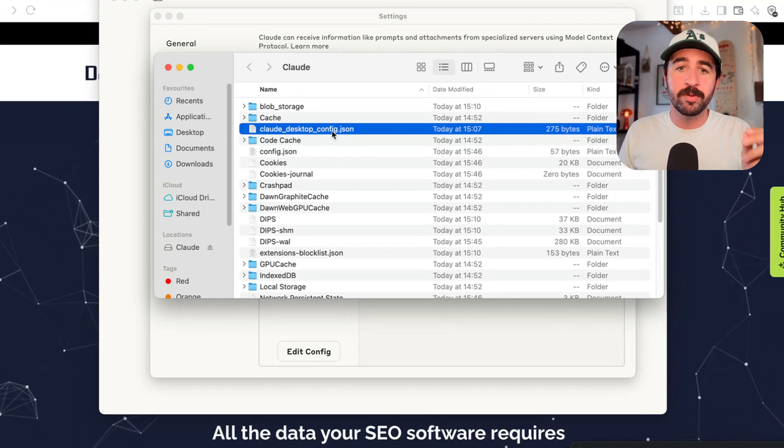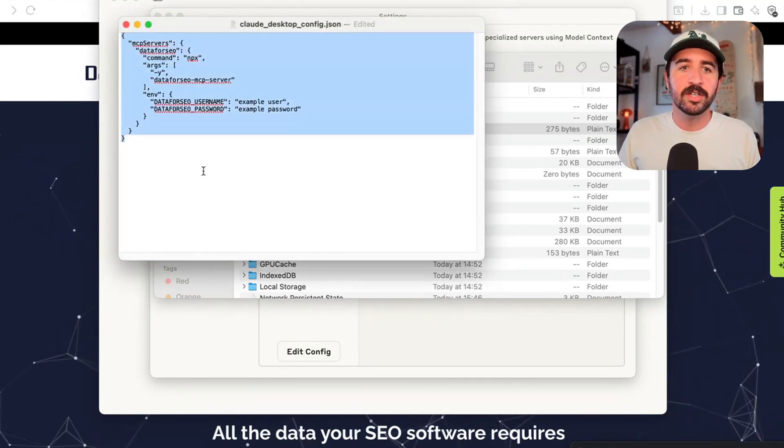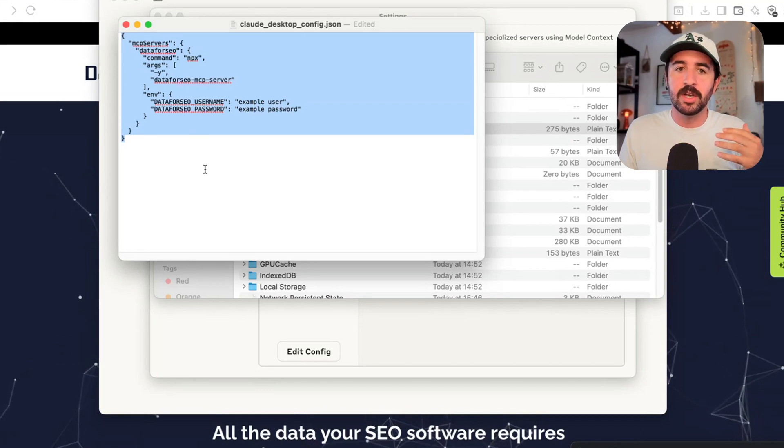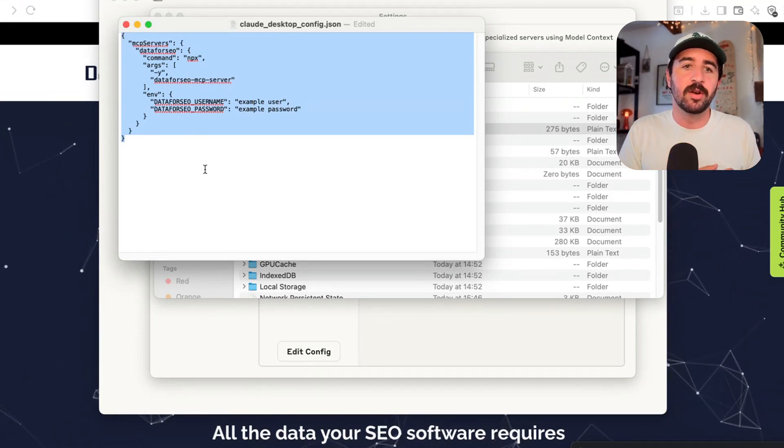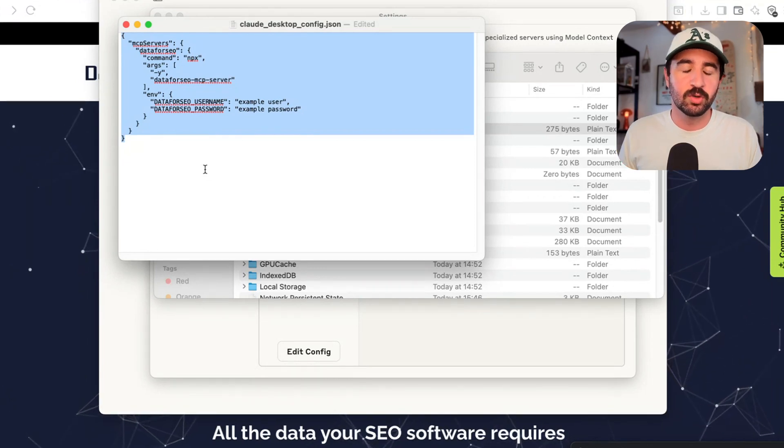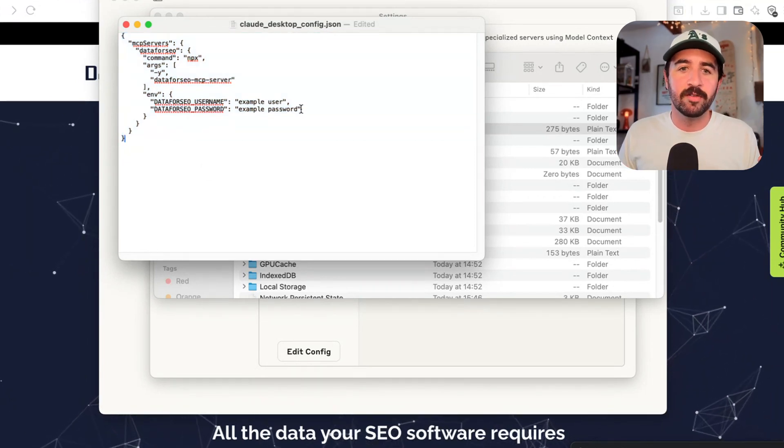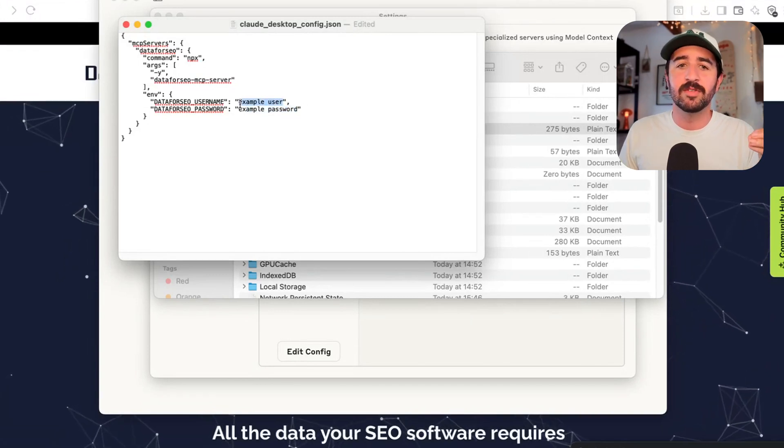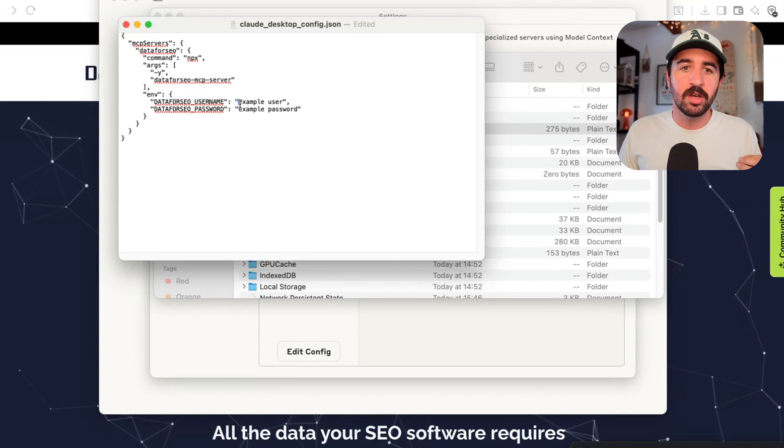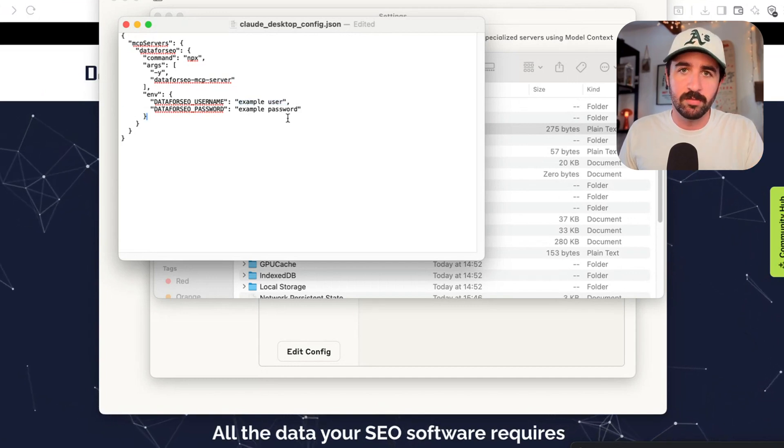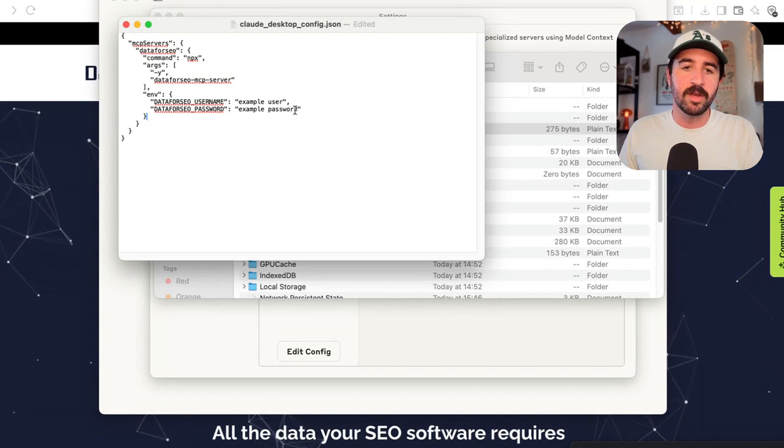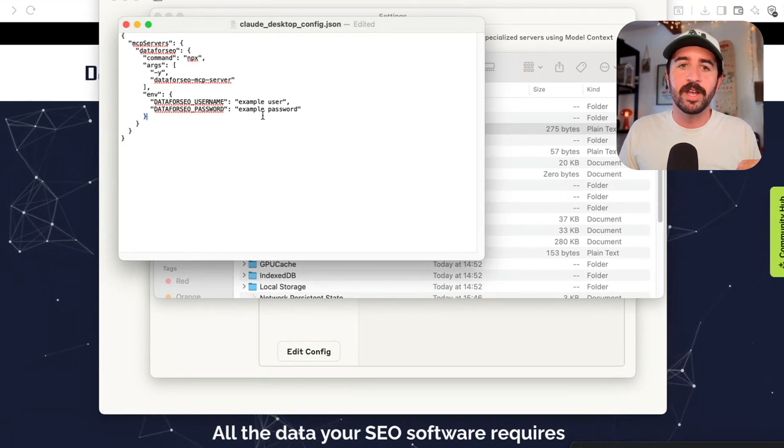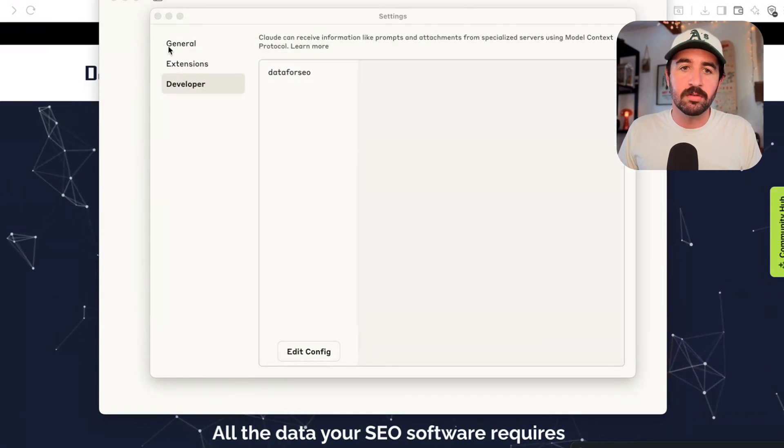You're going to want to open this up. In this file, we need to add this little bit of code to make the MCP and the APIs between DataForSEO and Claude actually interact and work properly. Again, I've included all of this in the description for you so you have everything you need. In here, I've got the username and password, which is the only thing you need to edit in this file or this bit of code which you're putting into this file. I've got example user example password in there because I don't want to show you mine for security reasons, but you just need to get your API password from DataForSEO and put it in here and then save this file. Then you're all ready to go. That's literally it to actually set this up and get things running.